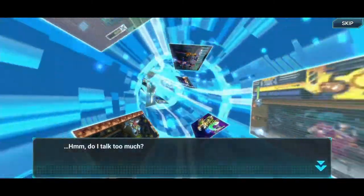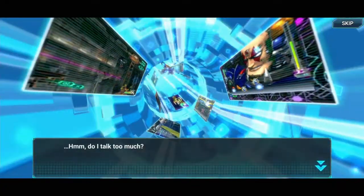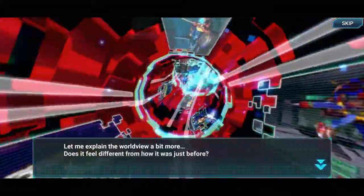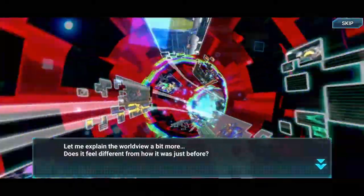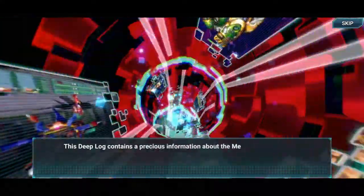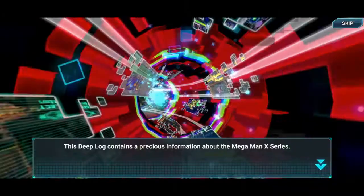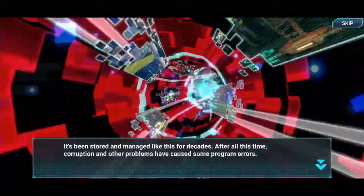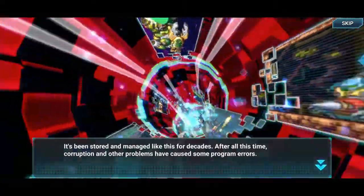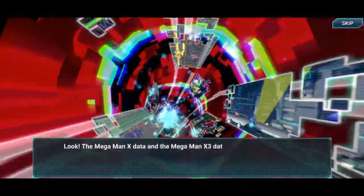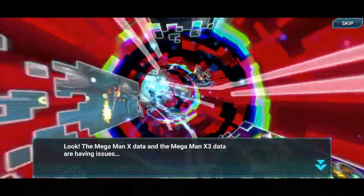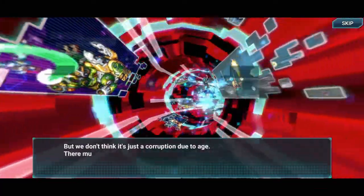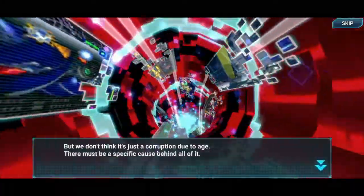Do I talk too much? Is the sky blue? Sorry — is Mega Man X blue? Well, let me explain the world view a bit more. This deep log contains precious information about the Mega Man X series. It's been stored and managed like this for decades. All this time, corruption and other problems have caused some program errors. Look — the Mega Man X data and the Mega Man X3 data are having issues; two games converging into one. But we don't think this is just corruption due to age — there must be a specific cause behind all of it.